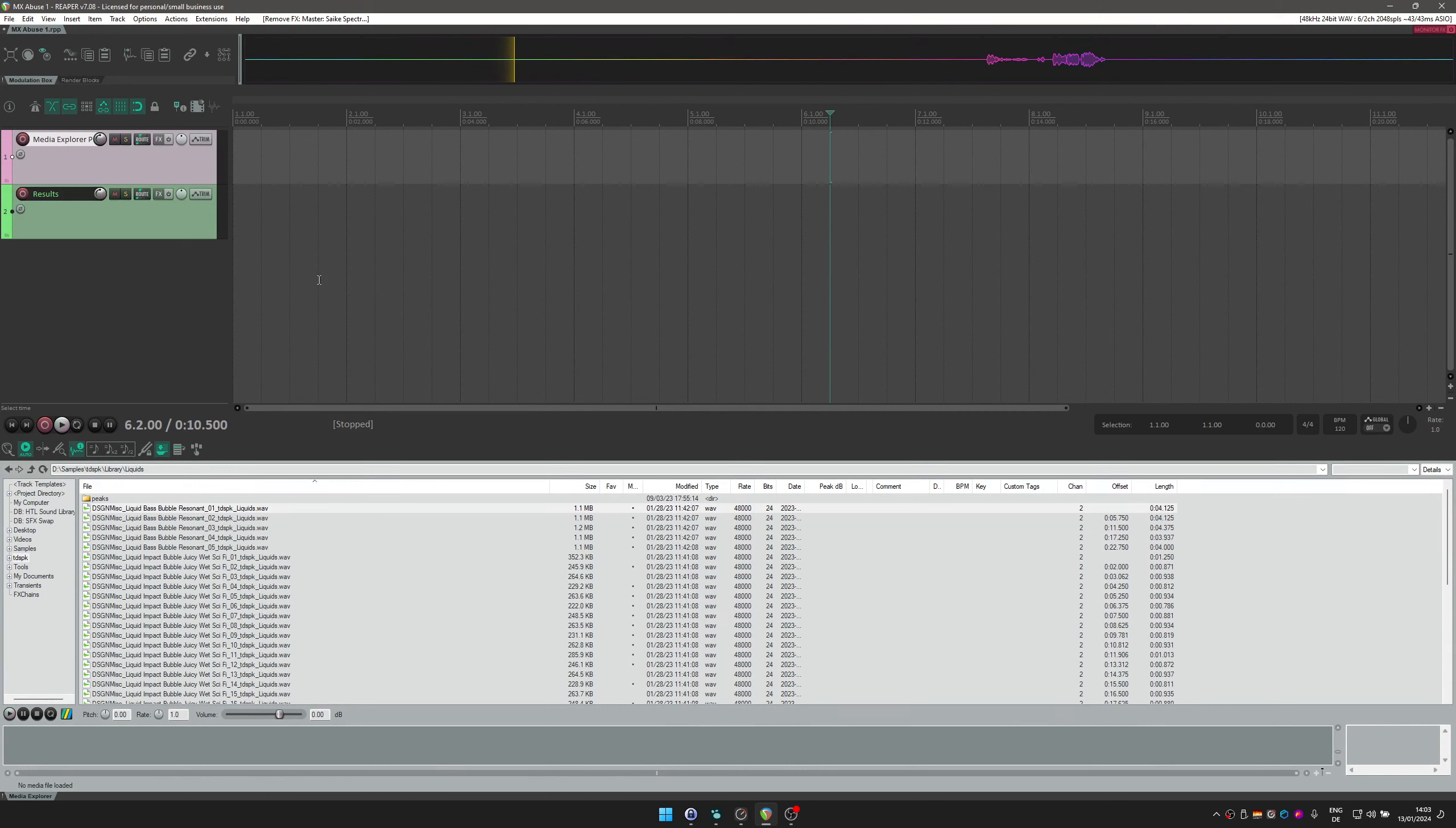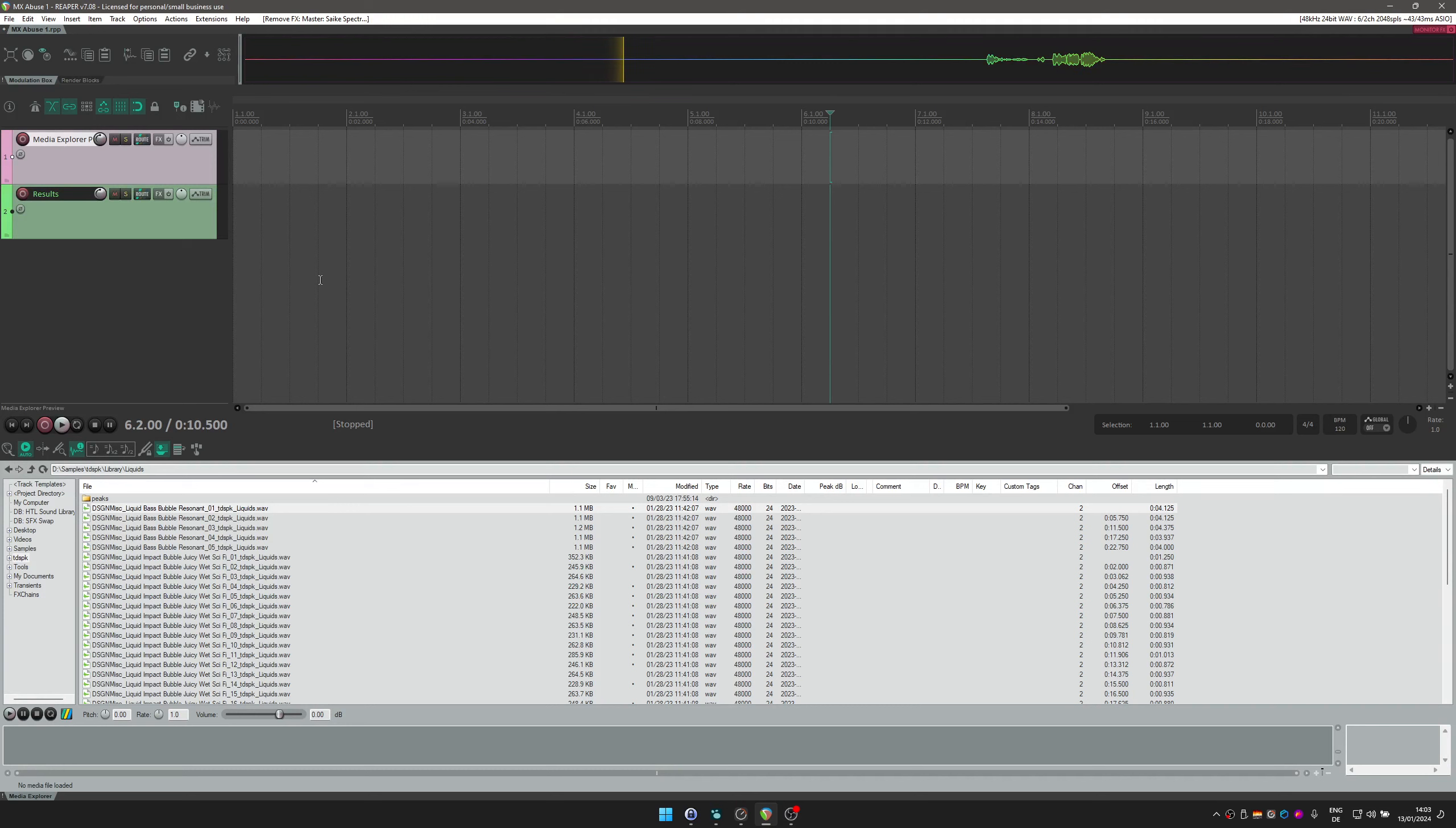In this tutorial I'm going to show you how to abuse the Media Explorer for other things than just browsing sounds.